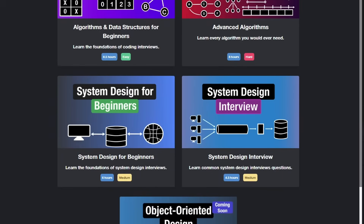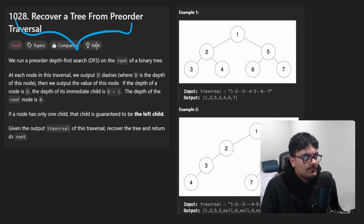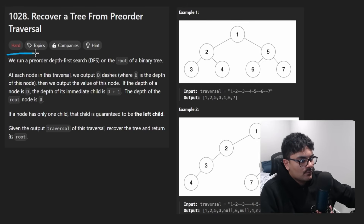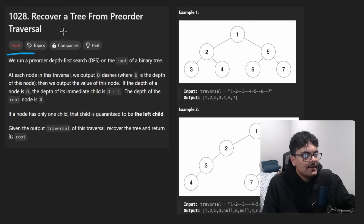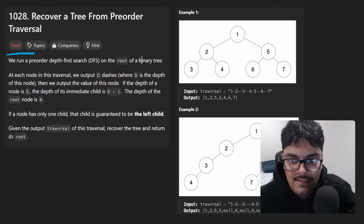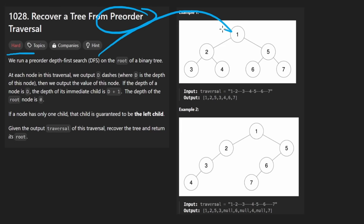Hey everyone, welcome back. Today let's solve the problem 'Recover a Tree from Preorder Traversal.' It's a pretty interesting problem, especially for a hard one — I think it's not too crazy. The idea behind this problem is similar to another variation where we're given a pre-order and in-order traversal and have to reconstruct a binary tree, but this problem is a little bit different.